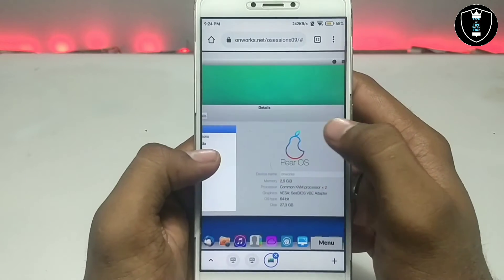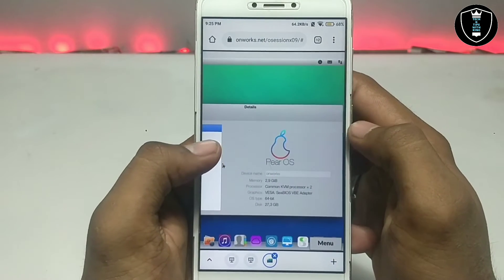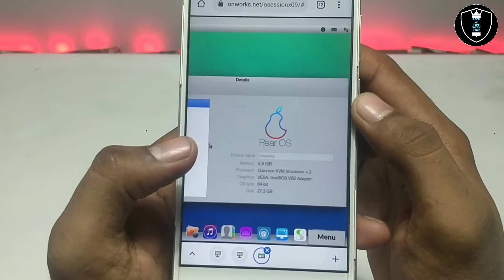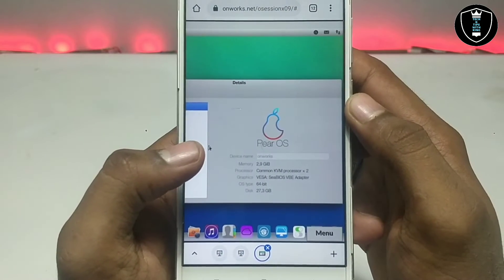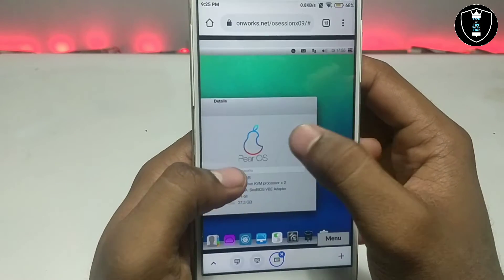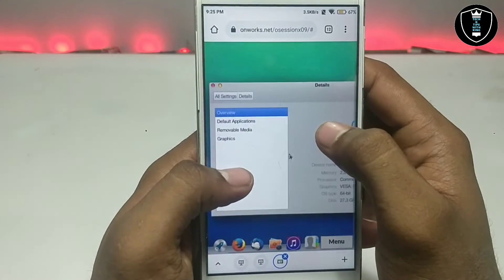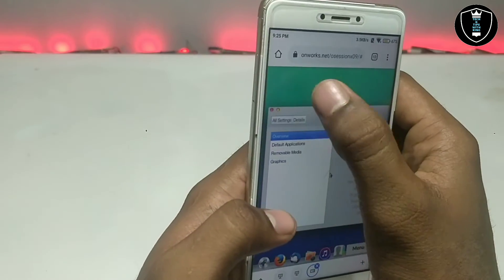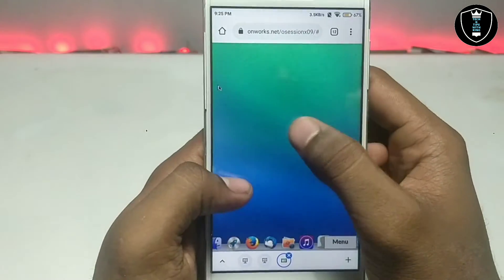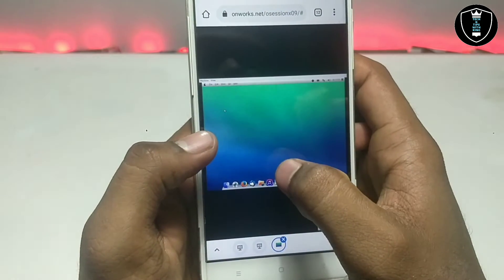It shows PrOS memory: 2.9 GB, and some details about the processor and disk in 64-bit. As you can see, it really looks like Mac OS.